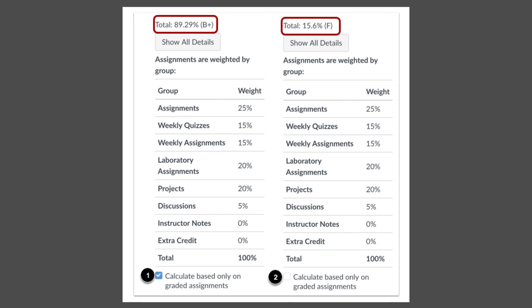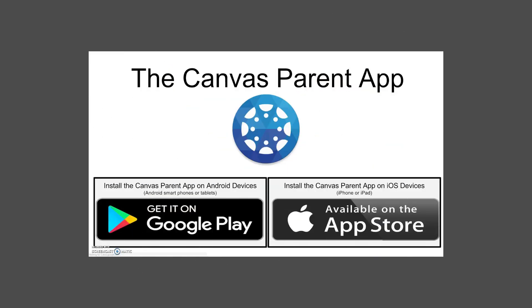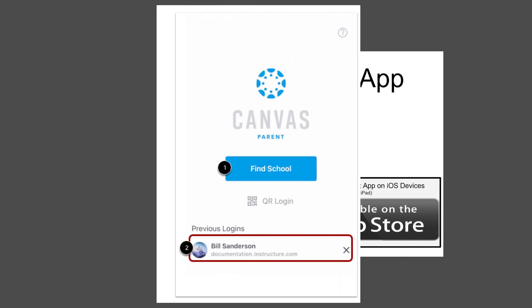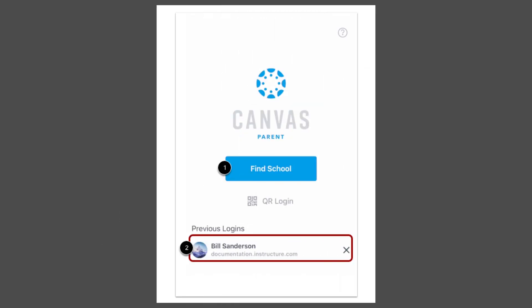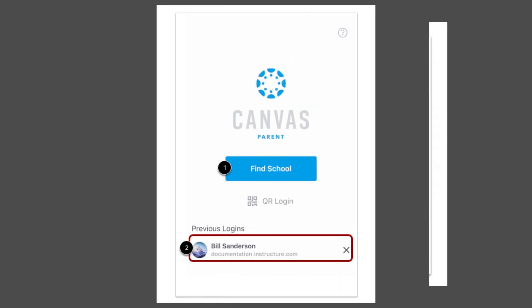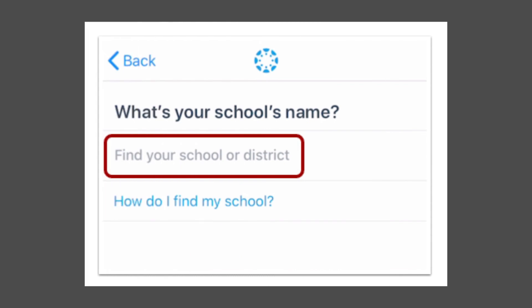You can access Canvas using your phone. In the App Store or Google Play Store, download Canvas Parent app. Open the application and click Find School. Type the name of your children's school and enter the email address and password for your observer account to log in.